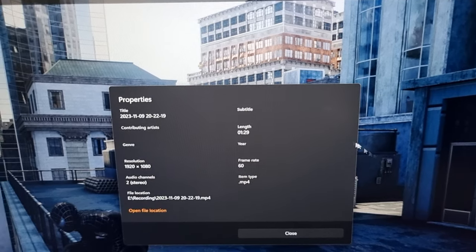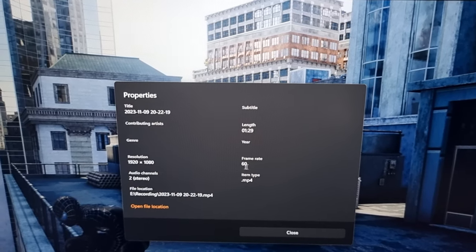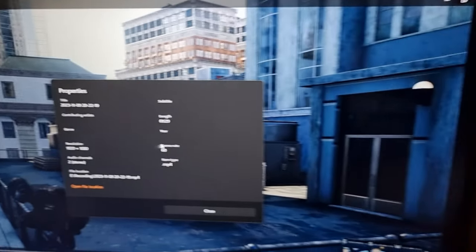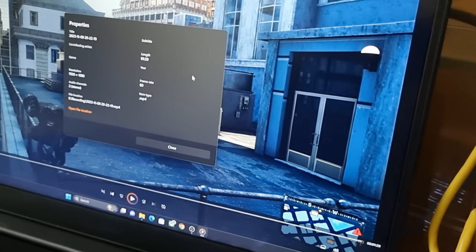You can see the captured video resolution is 1080p and the frame rate is 60fps.